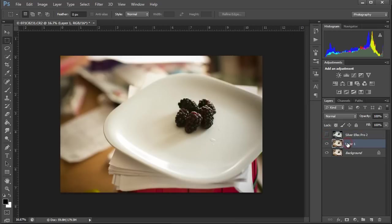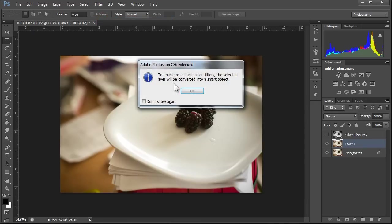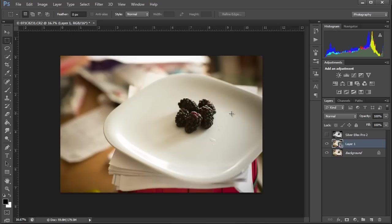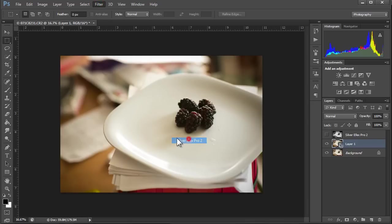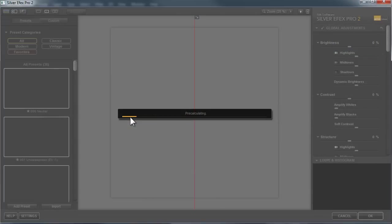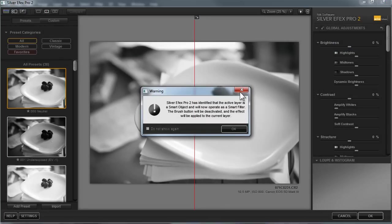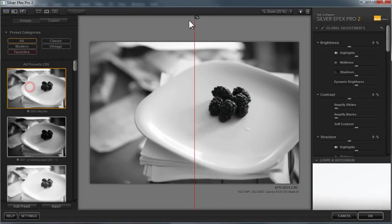And I'm going to go back in, but I'm going to convert this to a smart object. So we're going to do filter, convert for smart filters. We'll click OK on this layer. And I'll be real quick about it when we go back into Silver Efex. And this is why you want to work with smart filters and smart objects. Filter, Nik, Silver Efex Pro 2. No, I do not want to update. We're going to start right there on neutral.